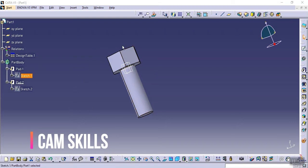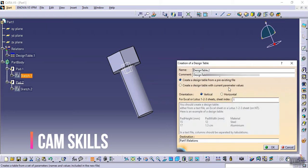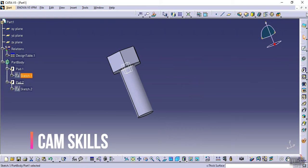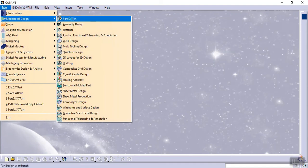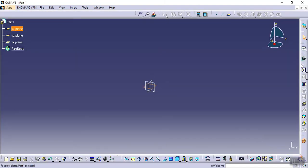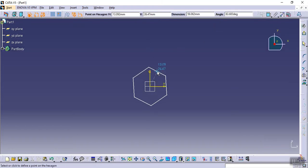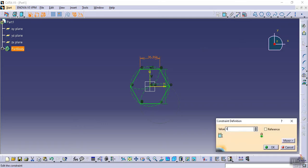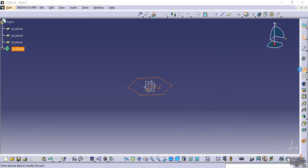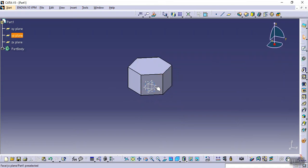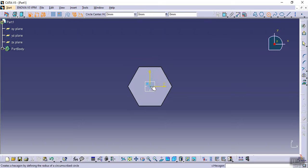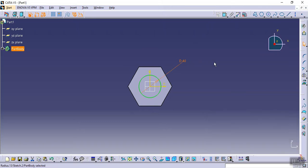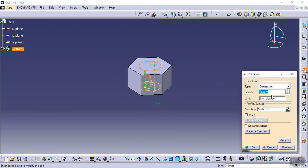Now I'll demonstrate creating a design table from a pre-existing file. I'm not saving the previous part. Go to Start > Mechanical Design > Part Design. Creating a similar part: I'm giving a value of around 40 and extruding to 40, then selecting a plane, sketching a circle with 40 diameter, and extruding it to 120 in the reverse direction.